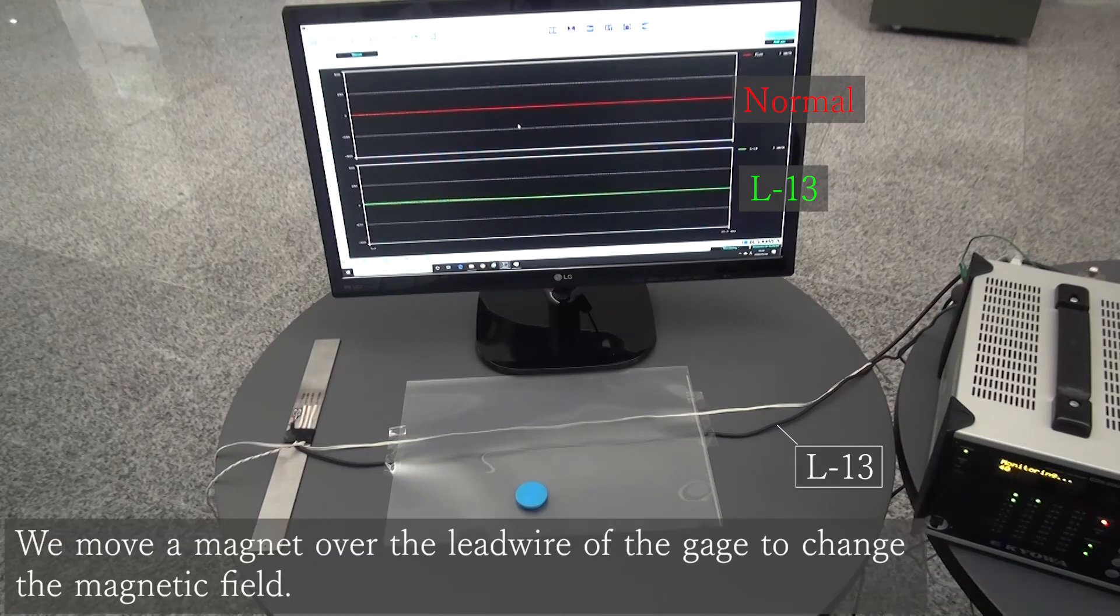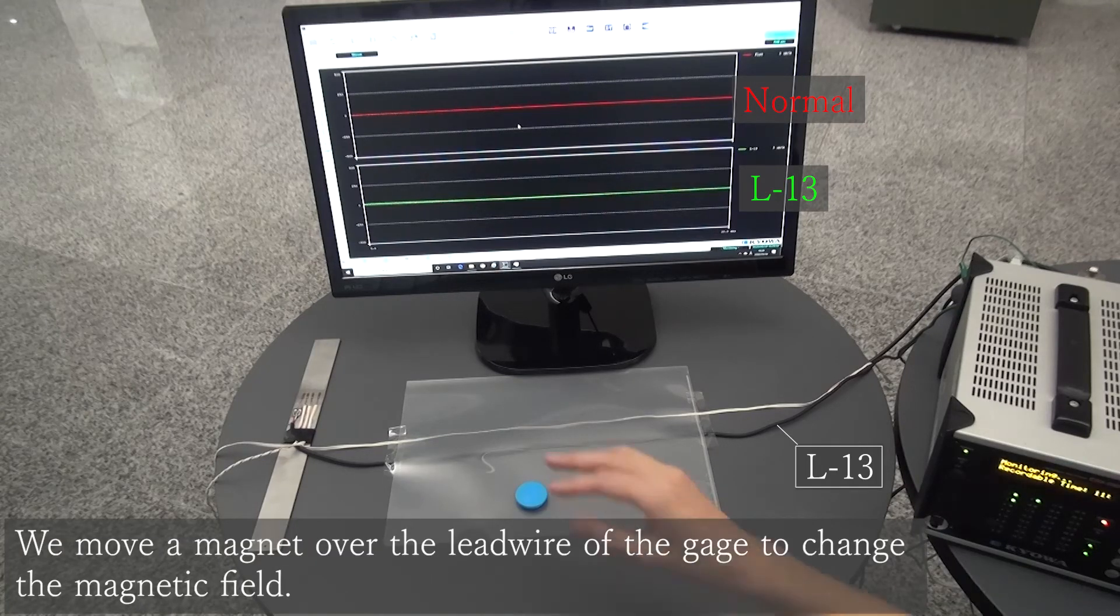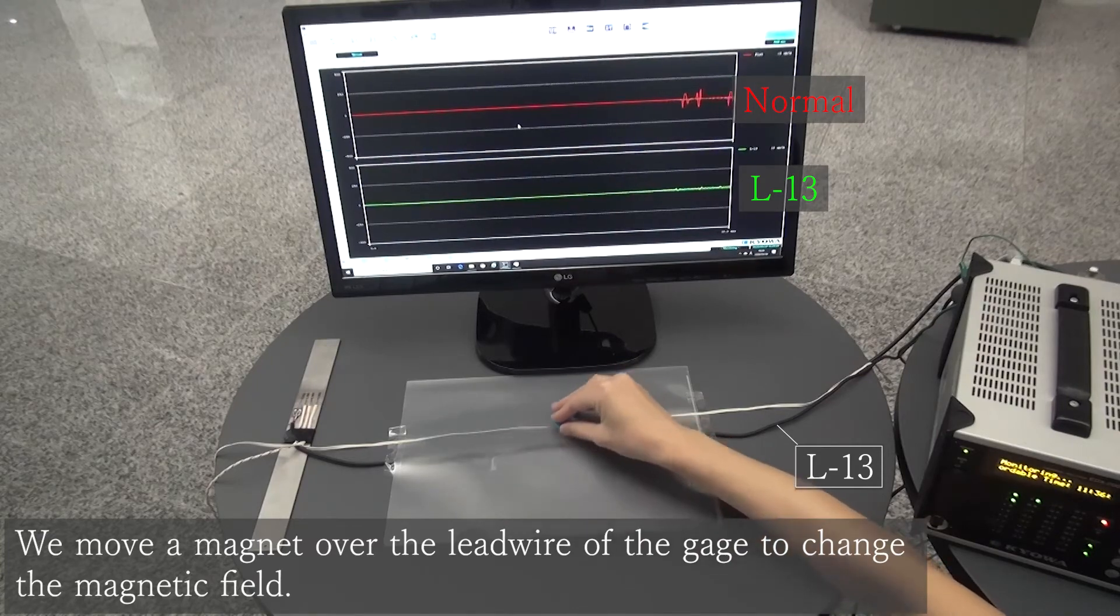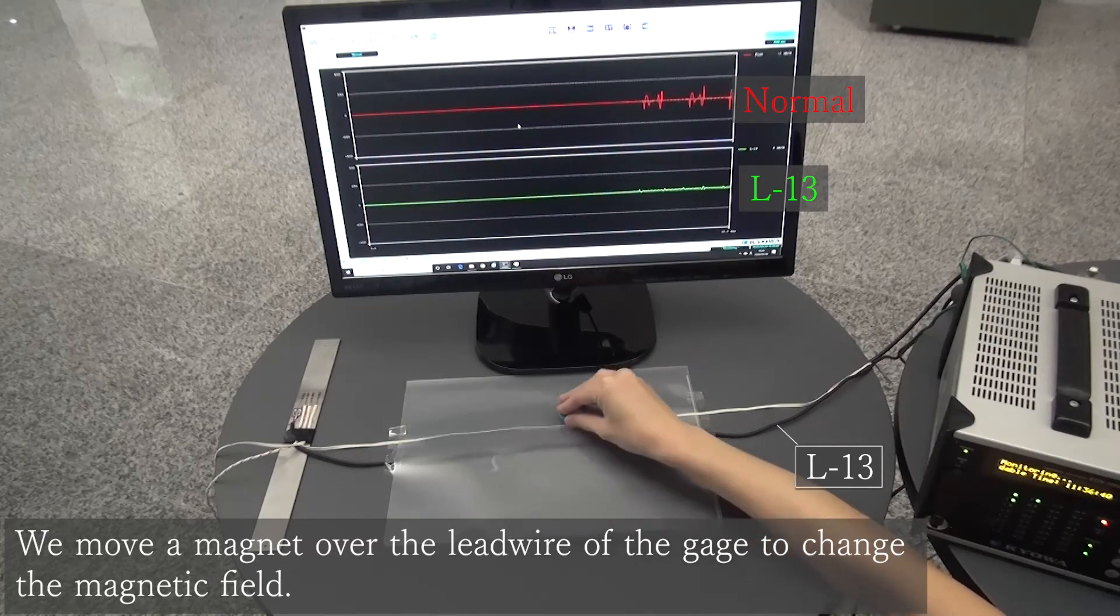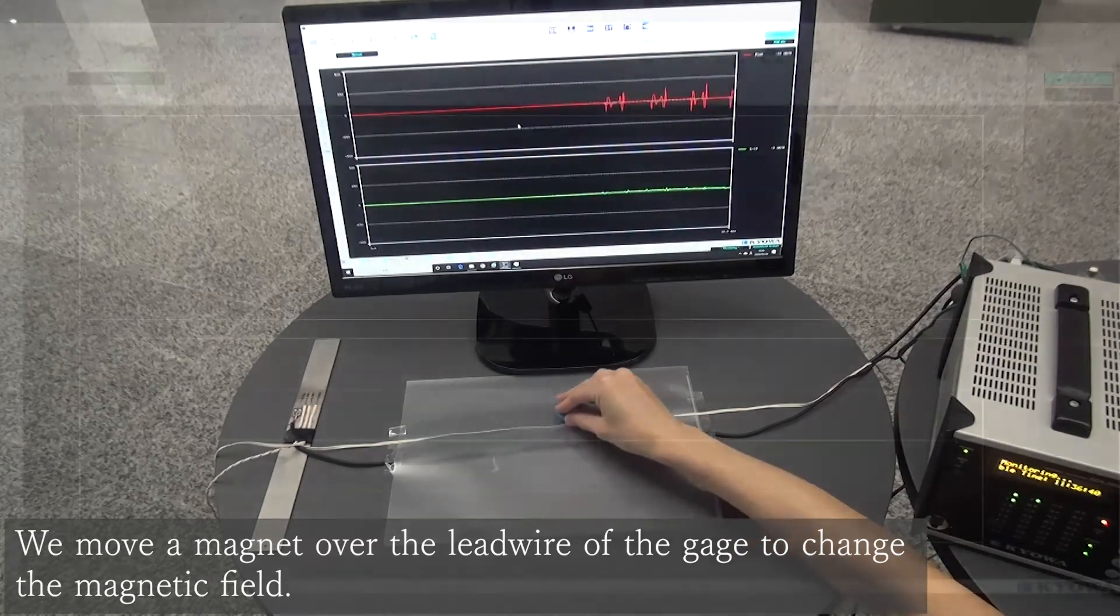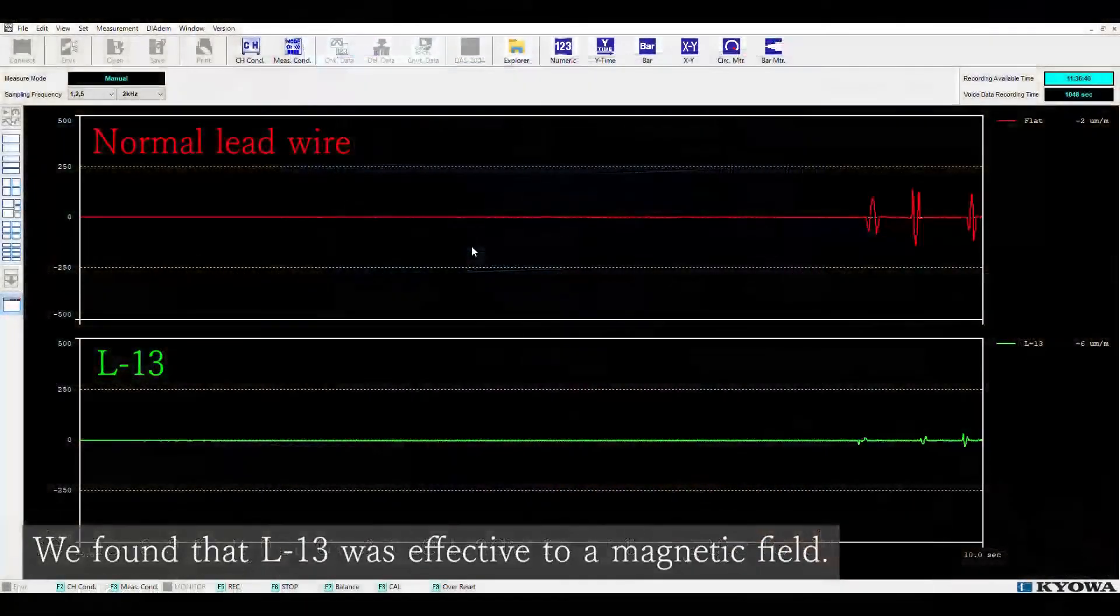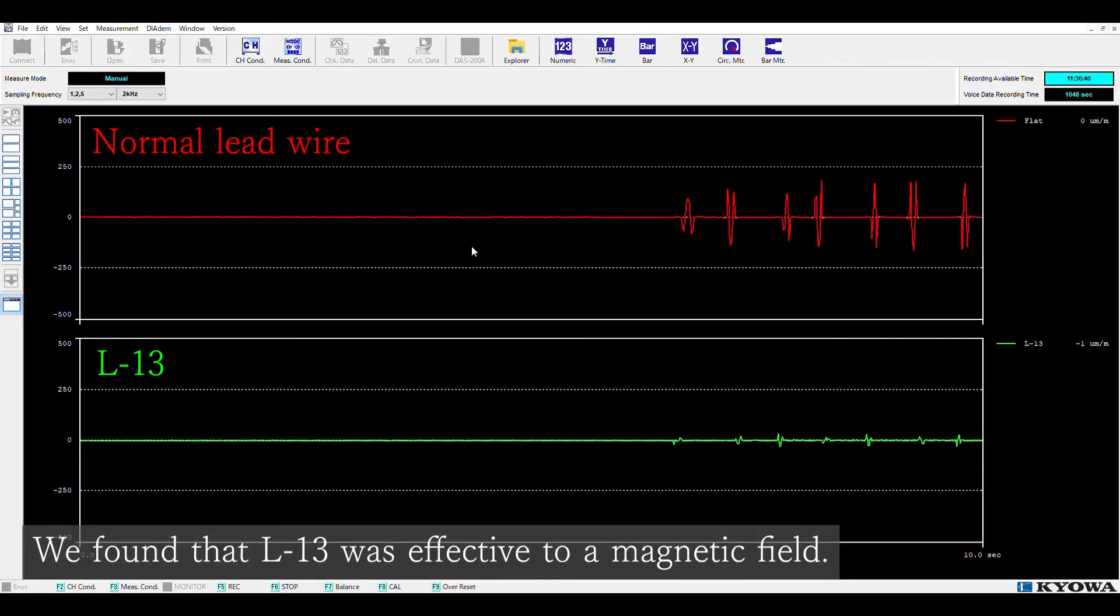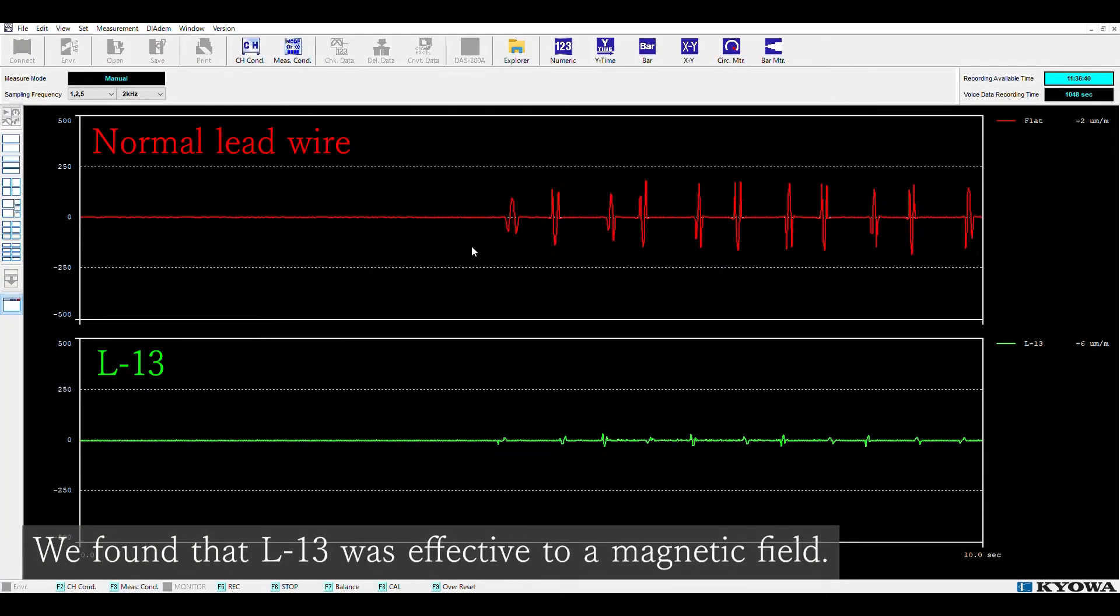We are preparing a magnet and move it over the two lead wires to change the magnetic field. As shown on the monitor, L13 is found to be effective against magnetic field.